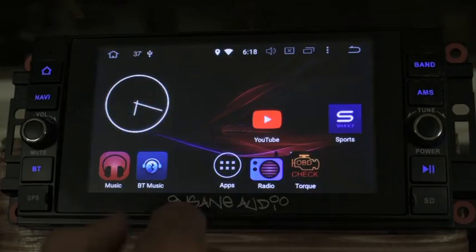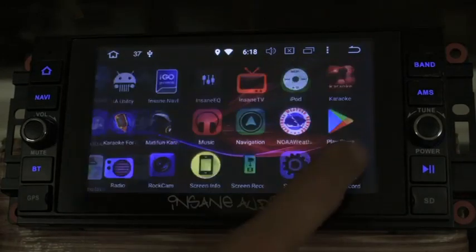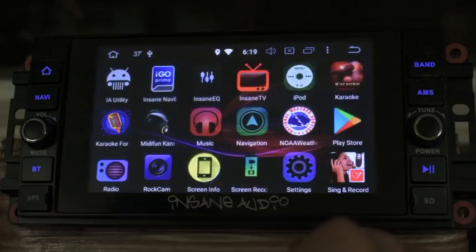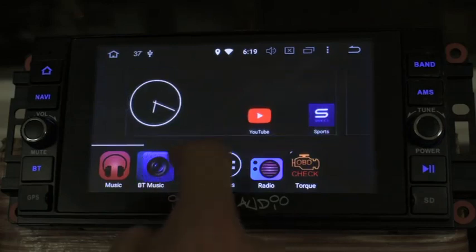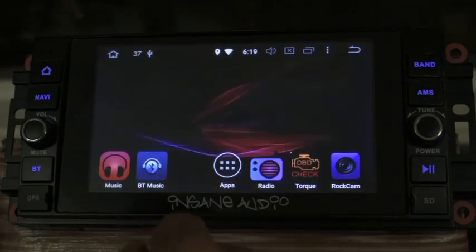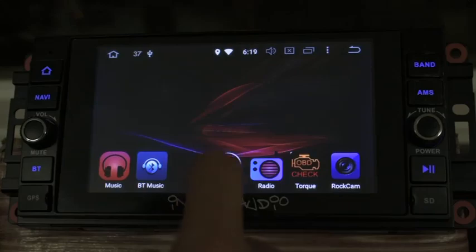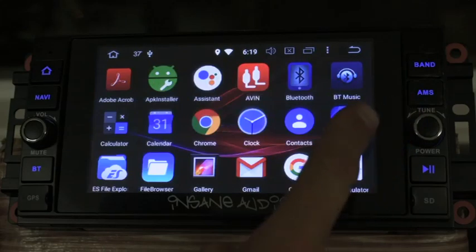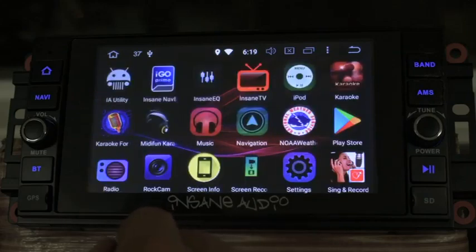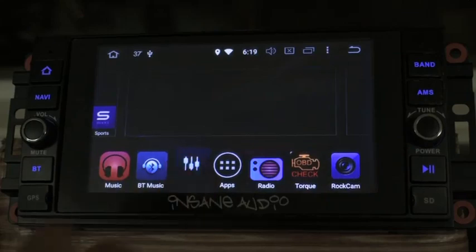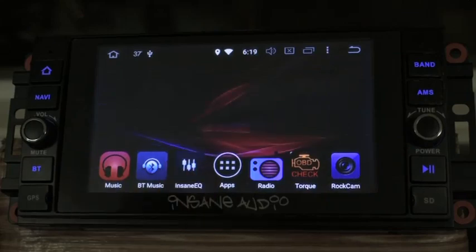Now let's find some apps I do use more. I really like the Rock Cam app — it gives you the ability to record both your front and rear camera. I'm going to put that on my quick bar. I also like the EQ, being able to adjust my volume levels and everything. So I'm going to put that there as well. Looks like we've got a pretty solid spread.